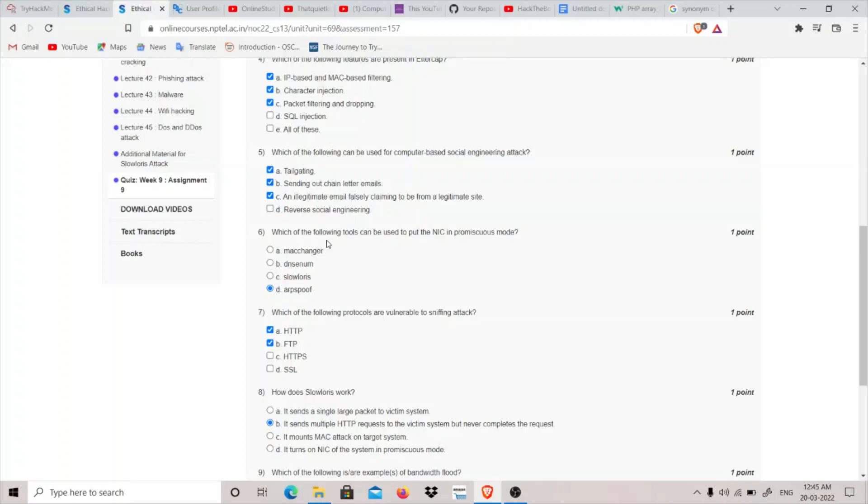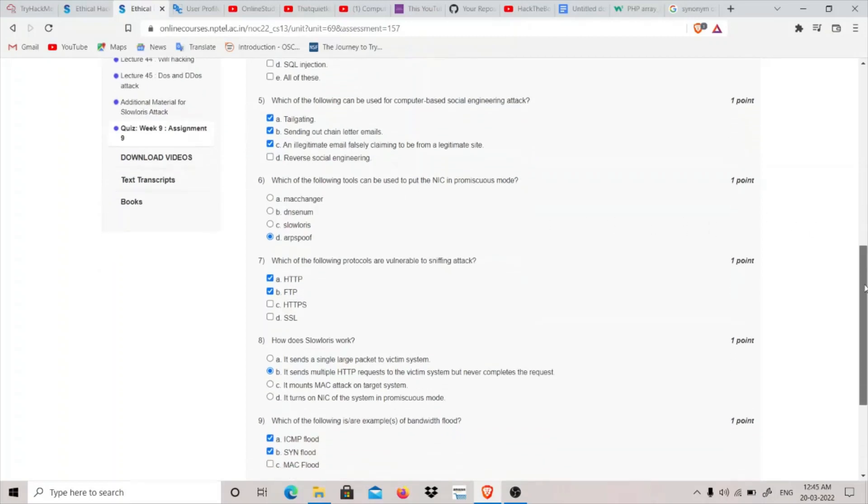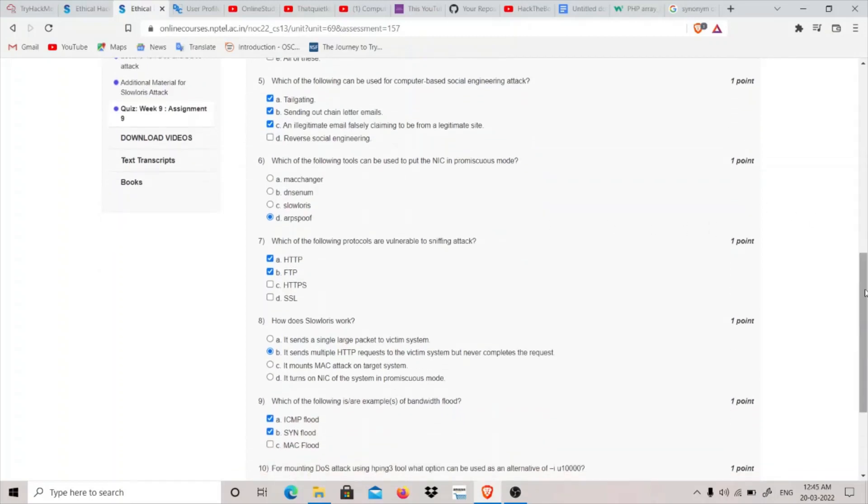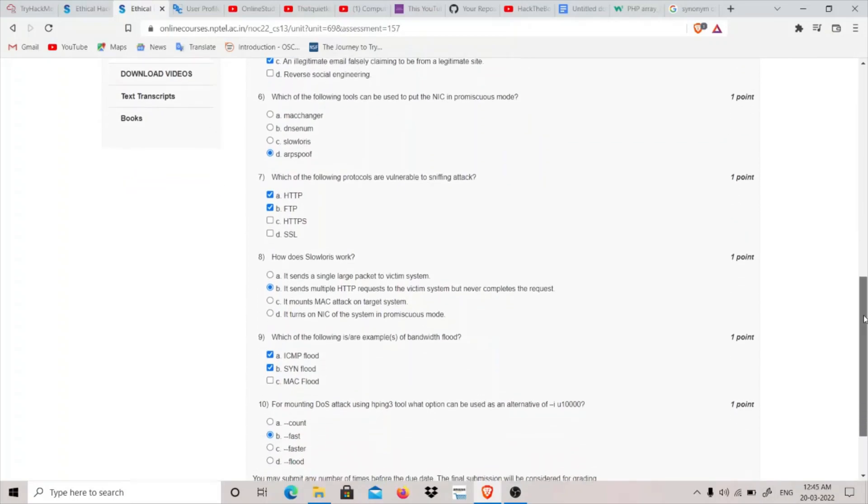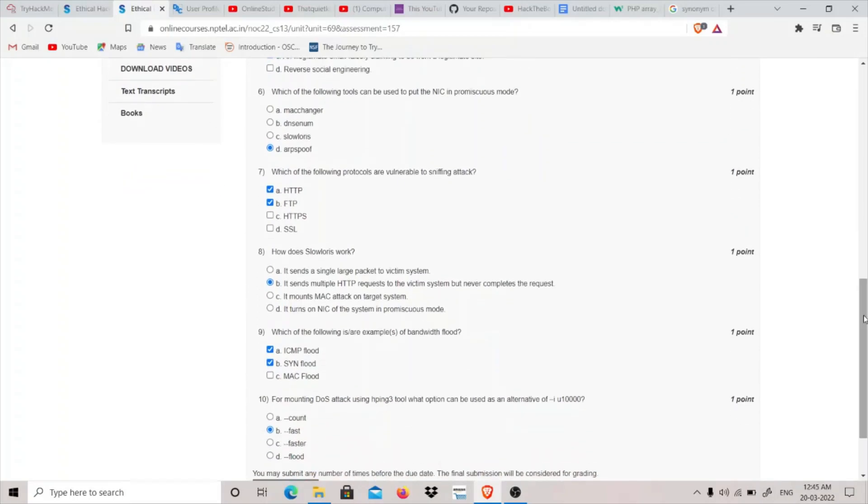Which of the following tools can be used to put the NIC (network interface card) in promiscuous mode? ARPSpoof is a tool which we can use. Which of the following protocols are vulnerable to sniffing attacks? HTTP and FTP - these two are vulnerable. HTTPS and SSL are secure encrypted, so basically they are not vulnerable to sniffing attack.